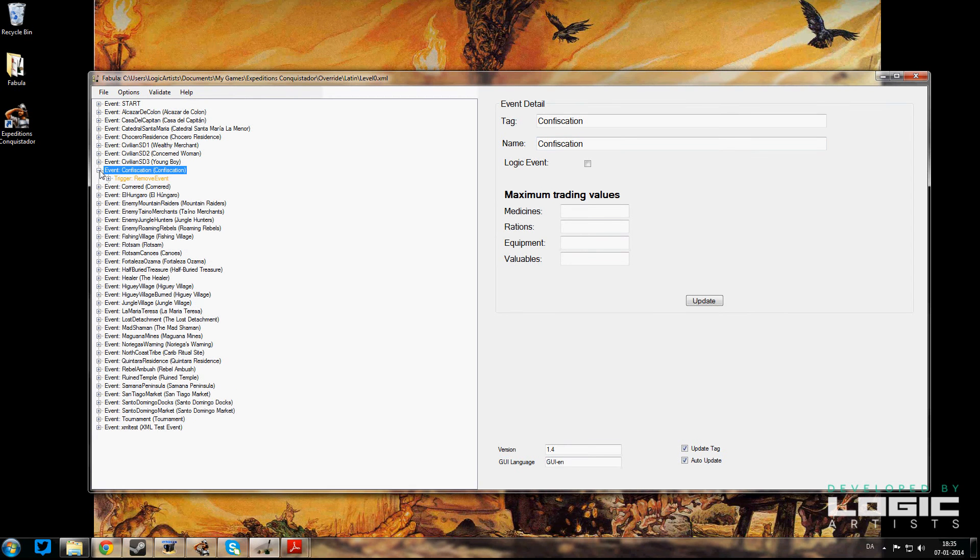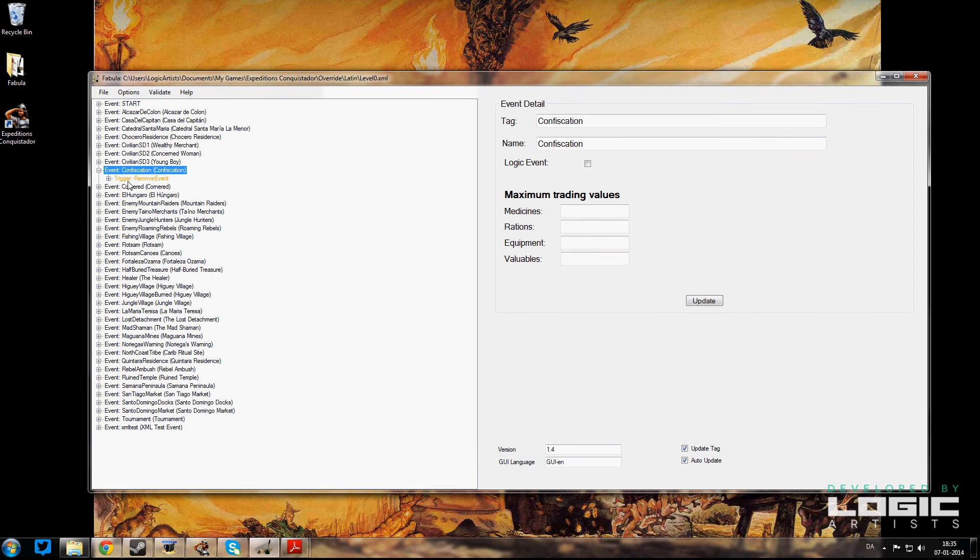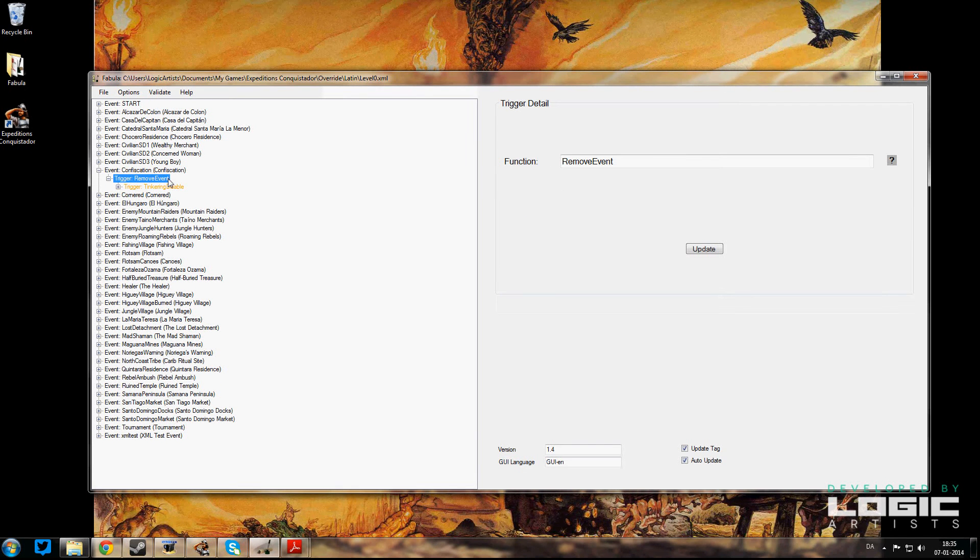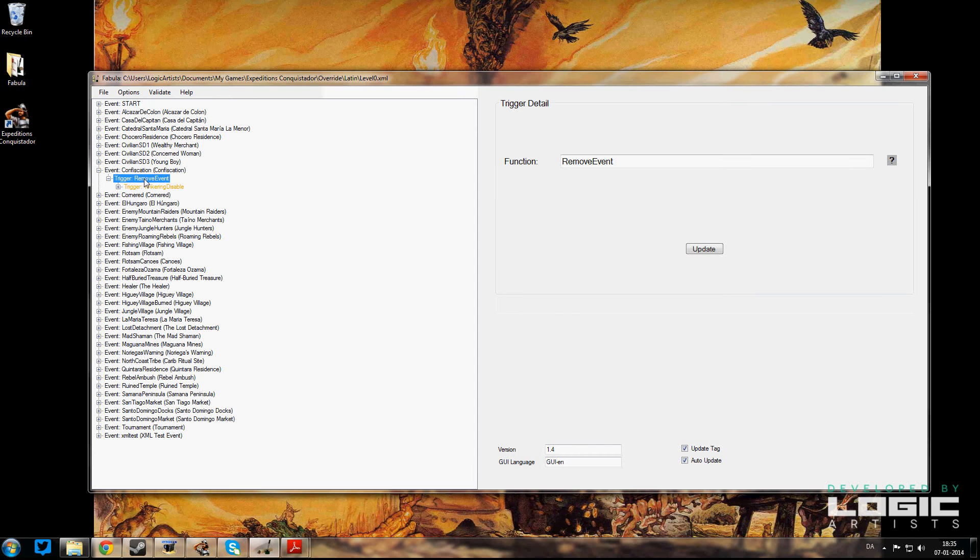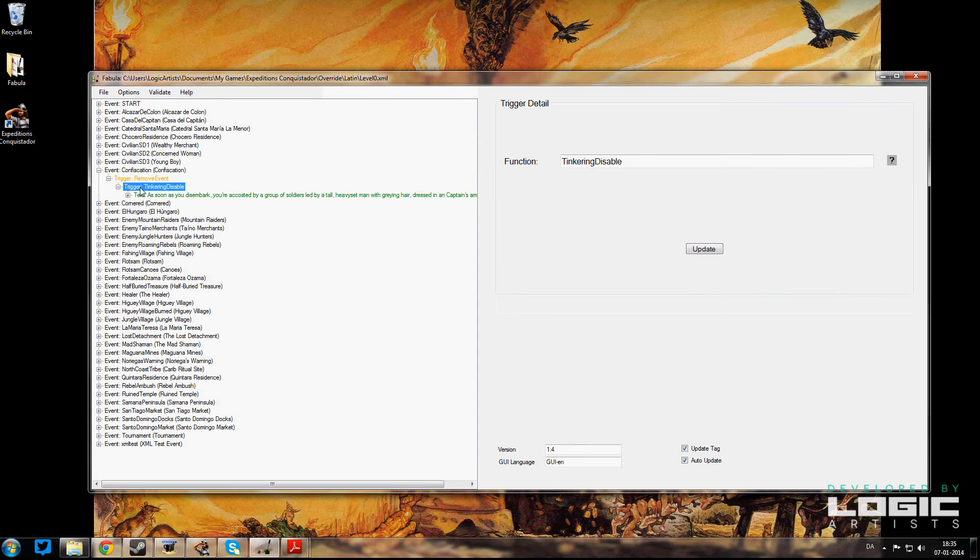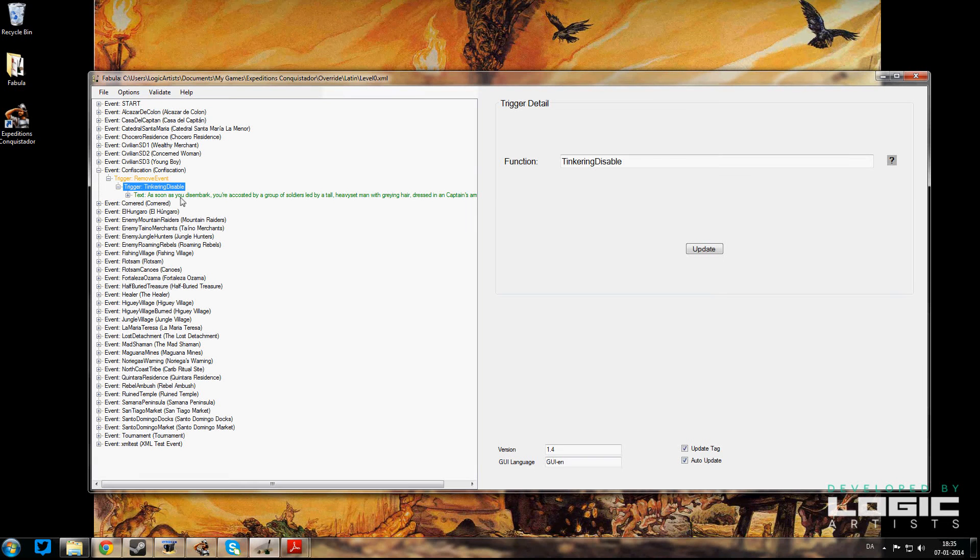If we go in and expand that, you can see there's a trigger that's going to remove the event. Once we play it out, we don't want this event to keep showing up, so we remove it. We also remove or disable tinkering at that point for the purpose of not introducing the player to too many things at the very beginning of the game.